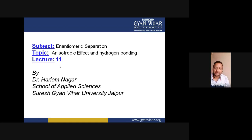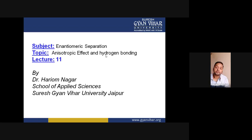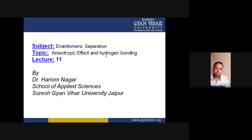Hello dear students, today in this lecture we will discuss the topic of anisotropic effect and hydrogen bonding — specifically what effects the anisotropic effect and hydrogen bonding have on the chemical shift value of protons in NMR spectra. This results from shielding and deshielding of protons, meaning higher or lower electron density around the protons. Hydrogen bonding can increase or decrease the electron density around the protons, while the anisotropic effect can also shield or deshield the protons from the external magnetic field.